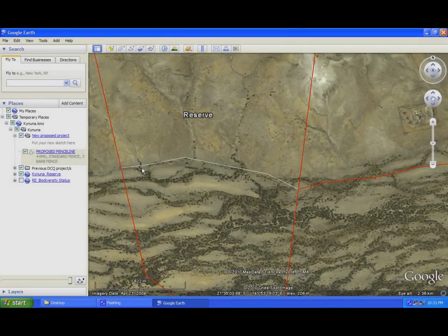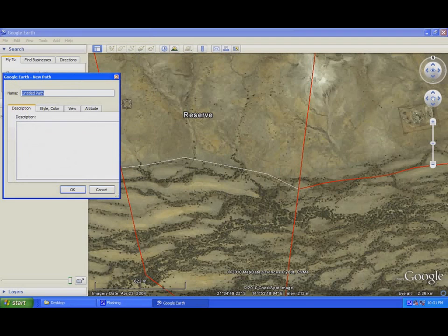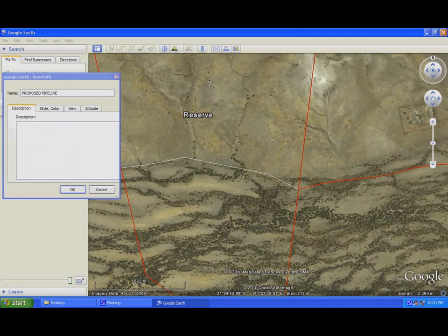Now, to demonstrate further in creating lines, let's say I wanted to add a pipeline in this area here. I would name it 'proposed pipeline.' I want to draw my pipeline — extend it from there, go down there, and away from there.